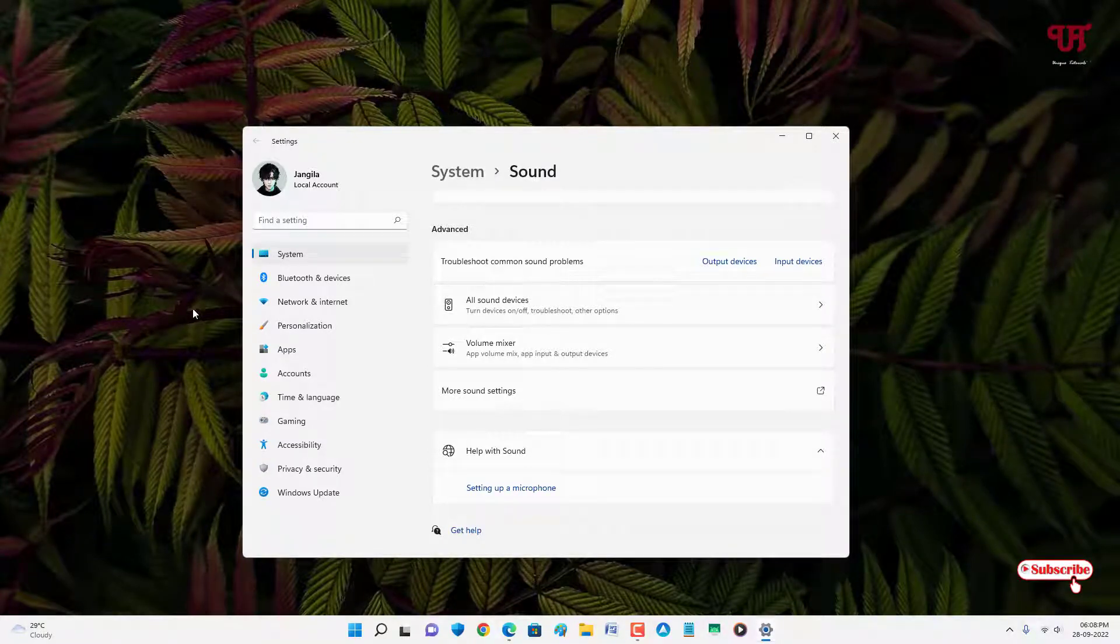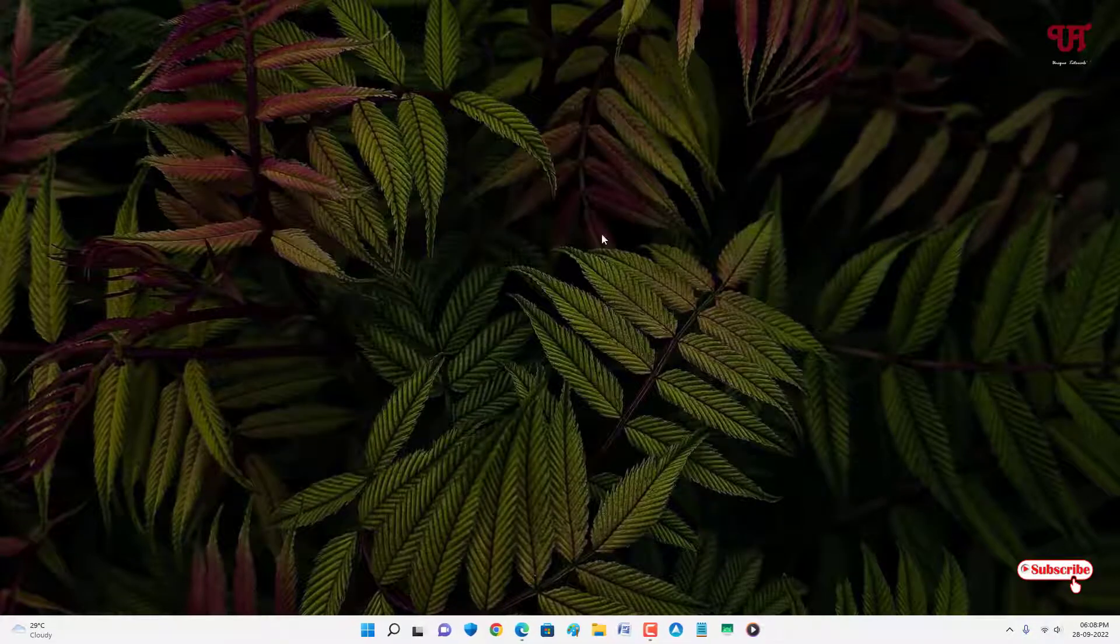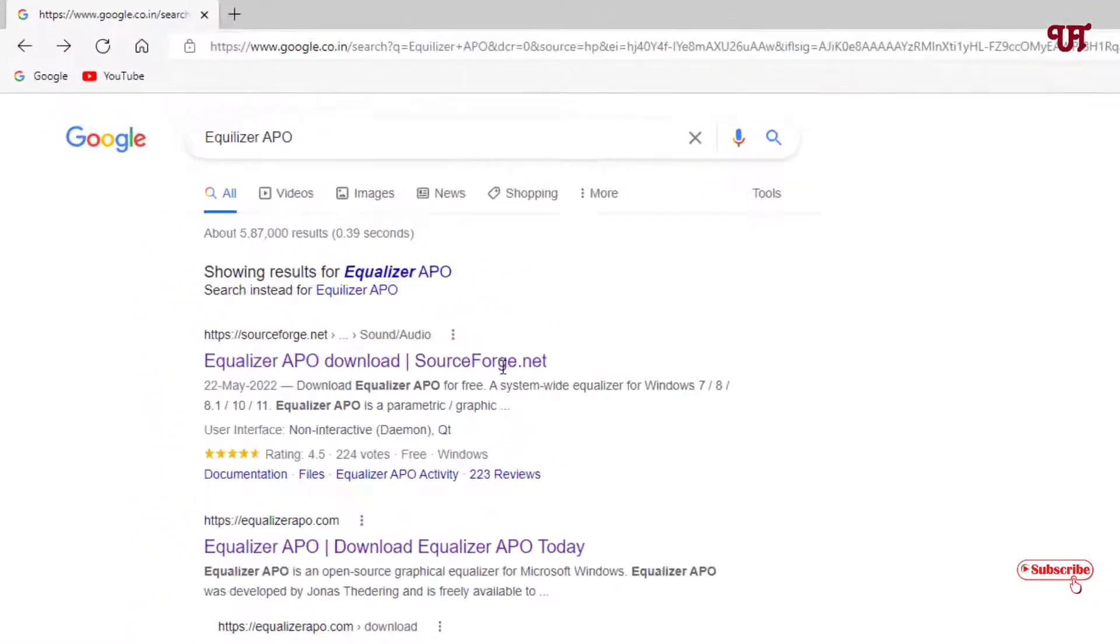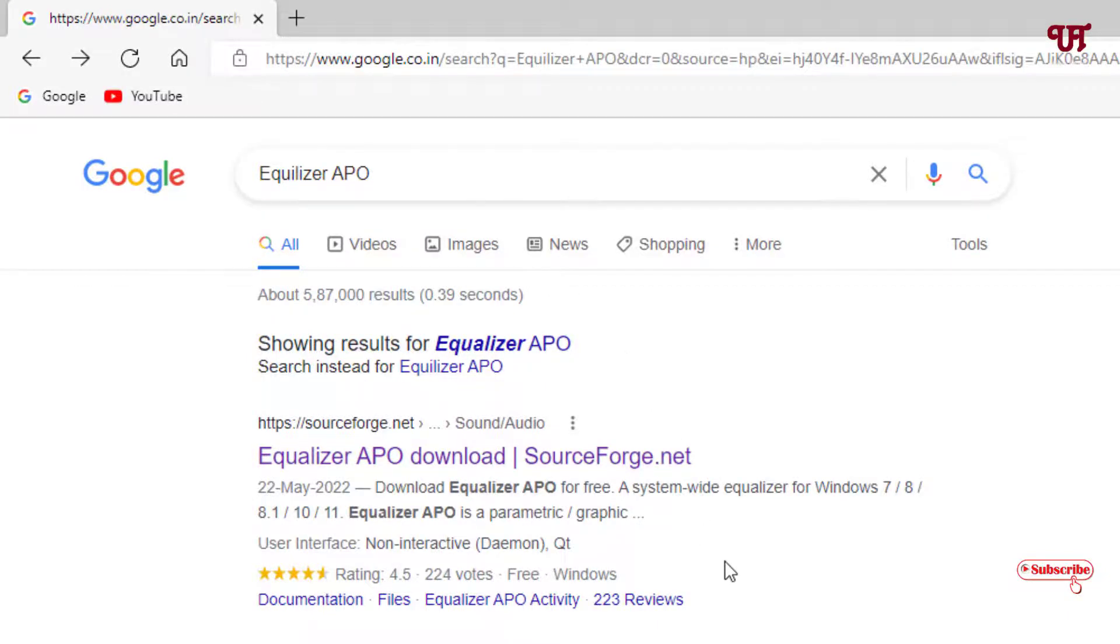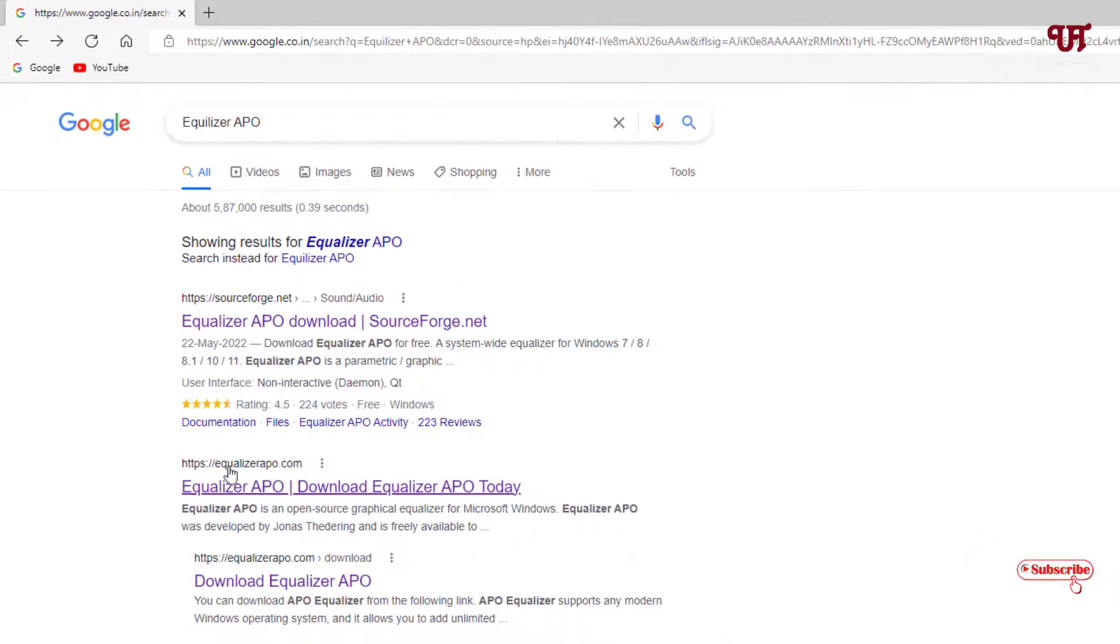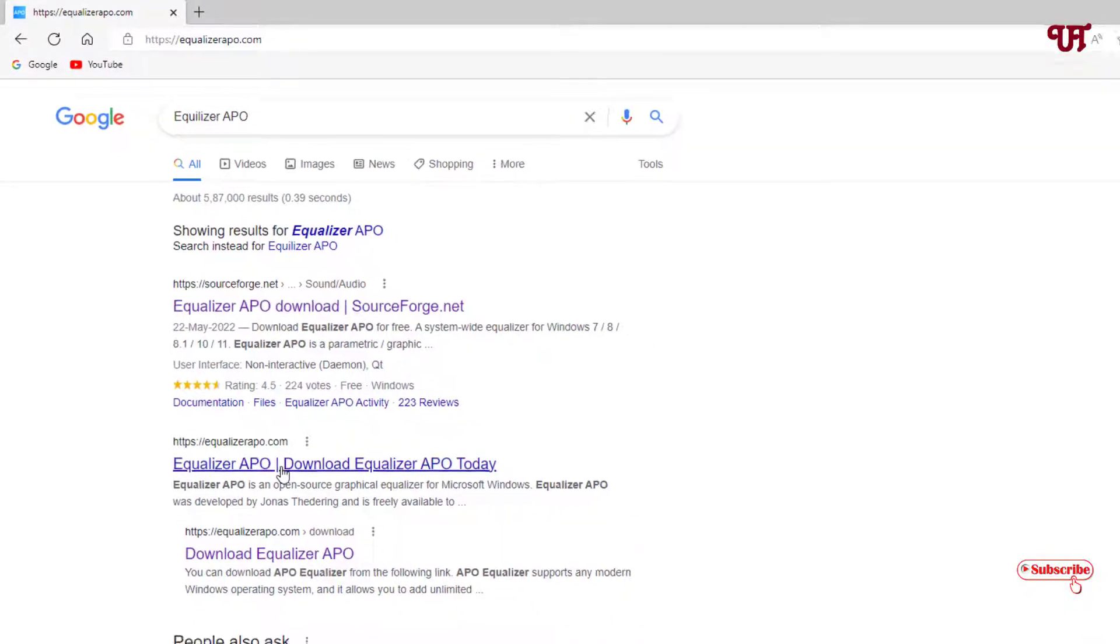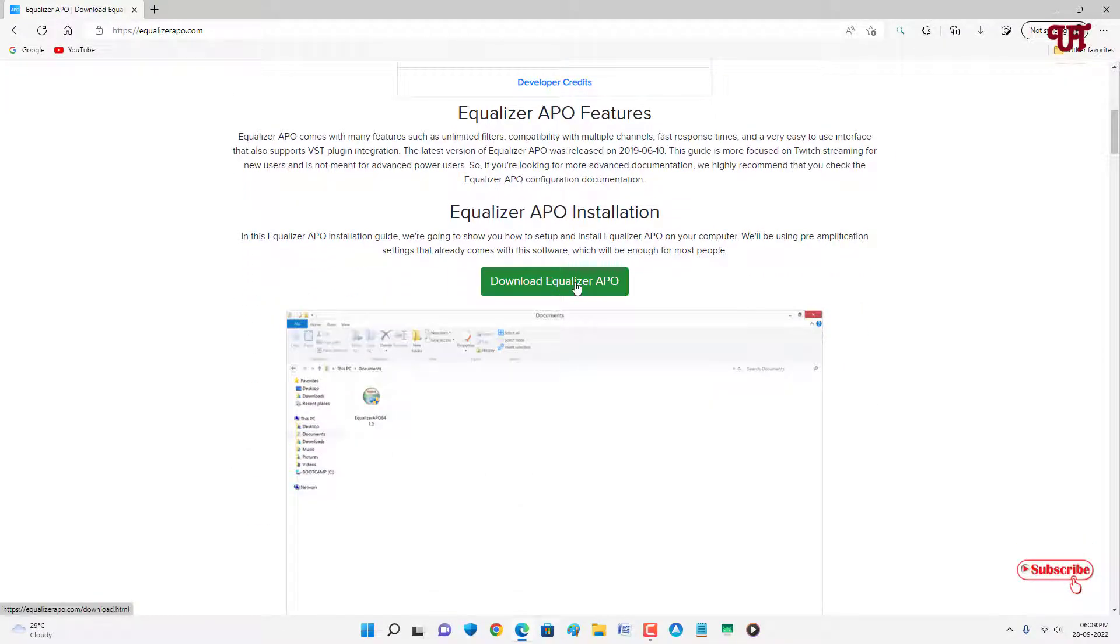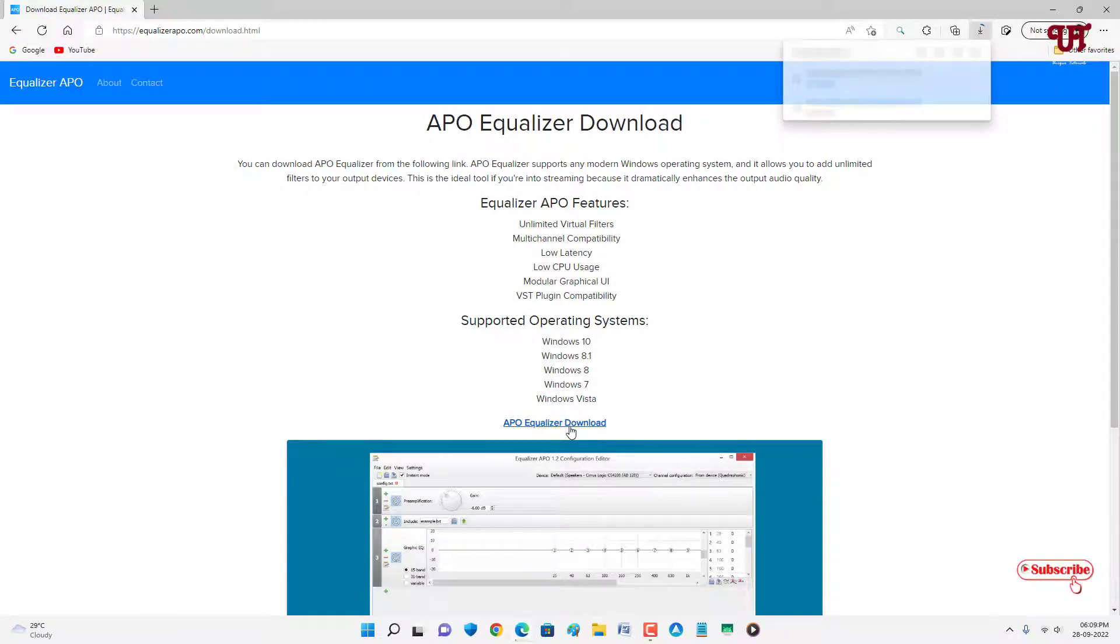Now for the second method, open any web browser and in Google search, search for an application named Equalizer APO. You will see tons of websites. In the second list, you will see a website named equalizerapo.com. Just go to this website, scroll down and you will see your download option. Just click on it, and you will see one more download option. Just click on it to download this software.